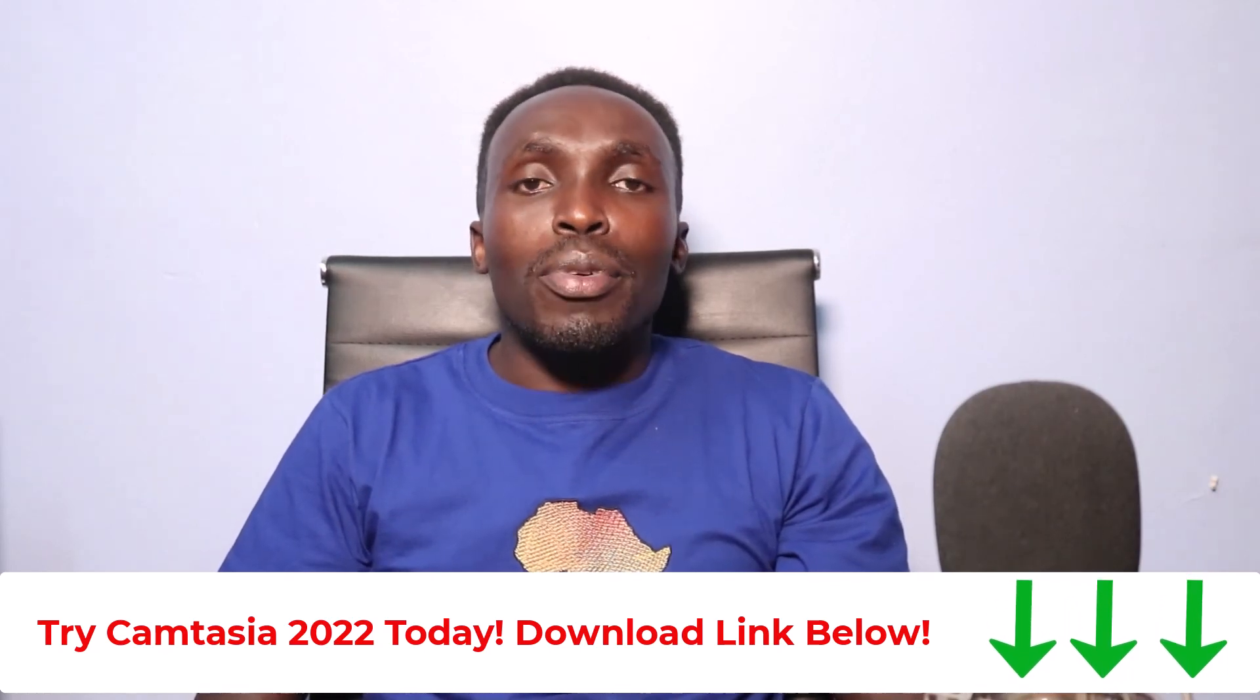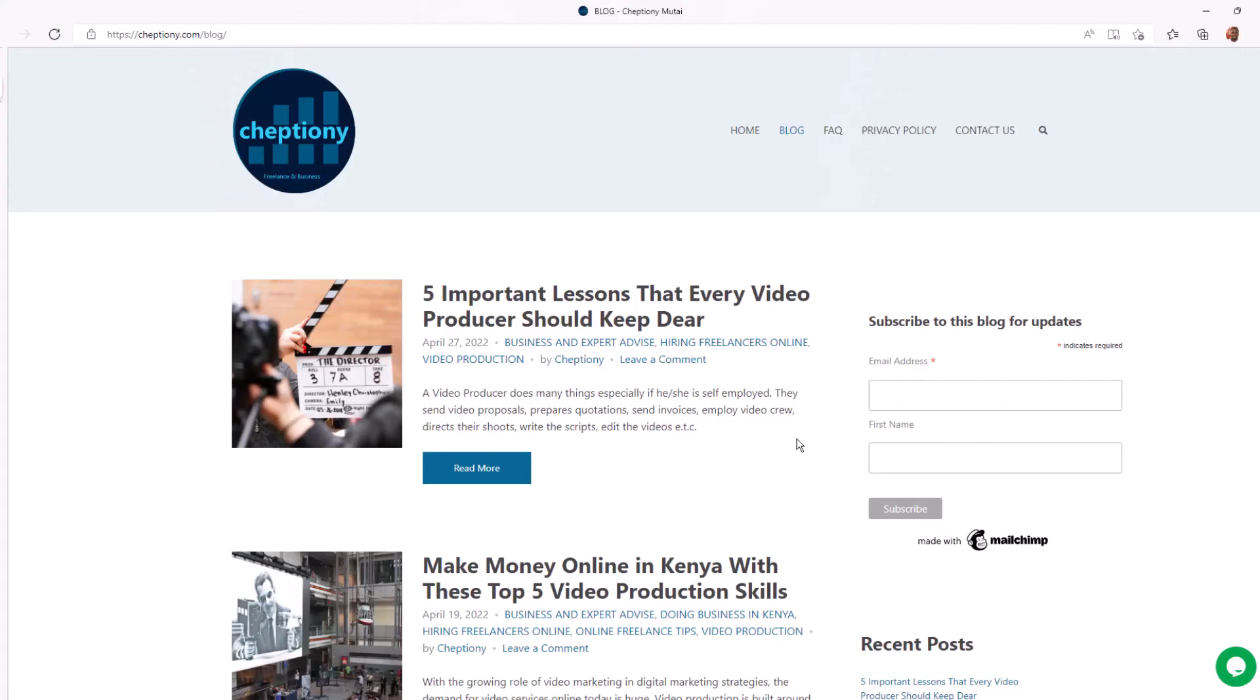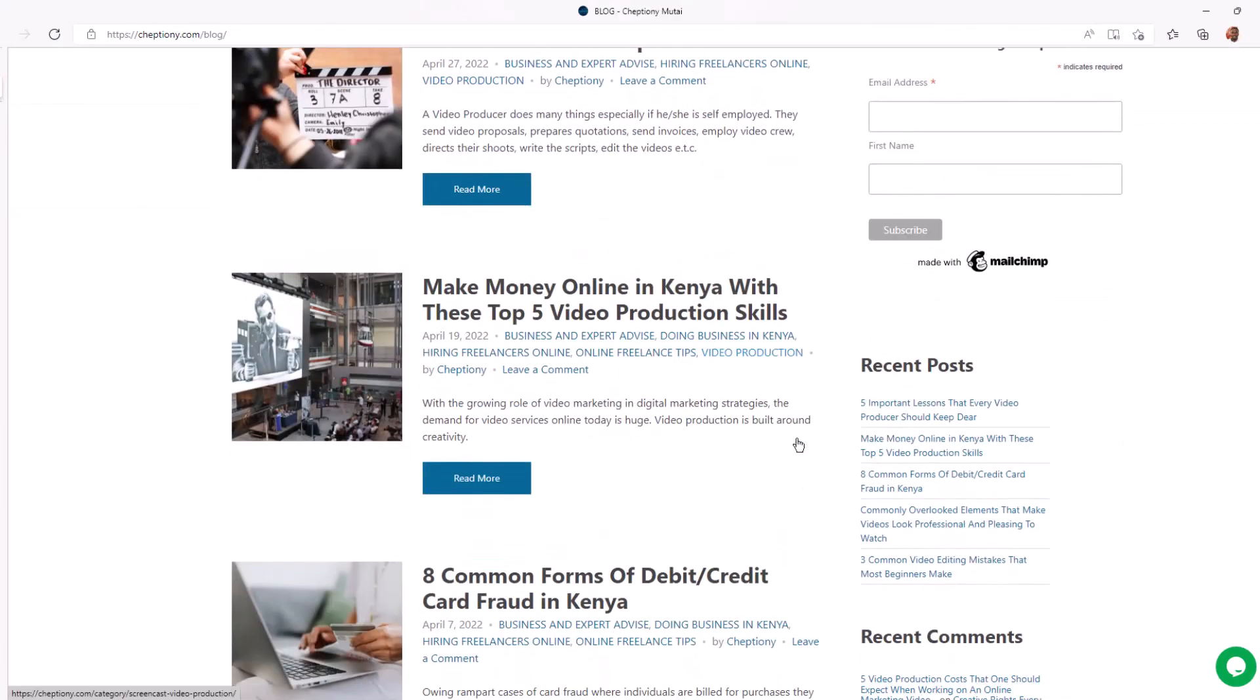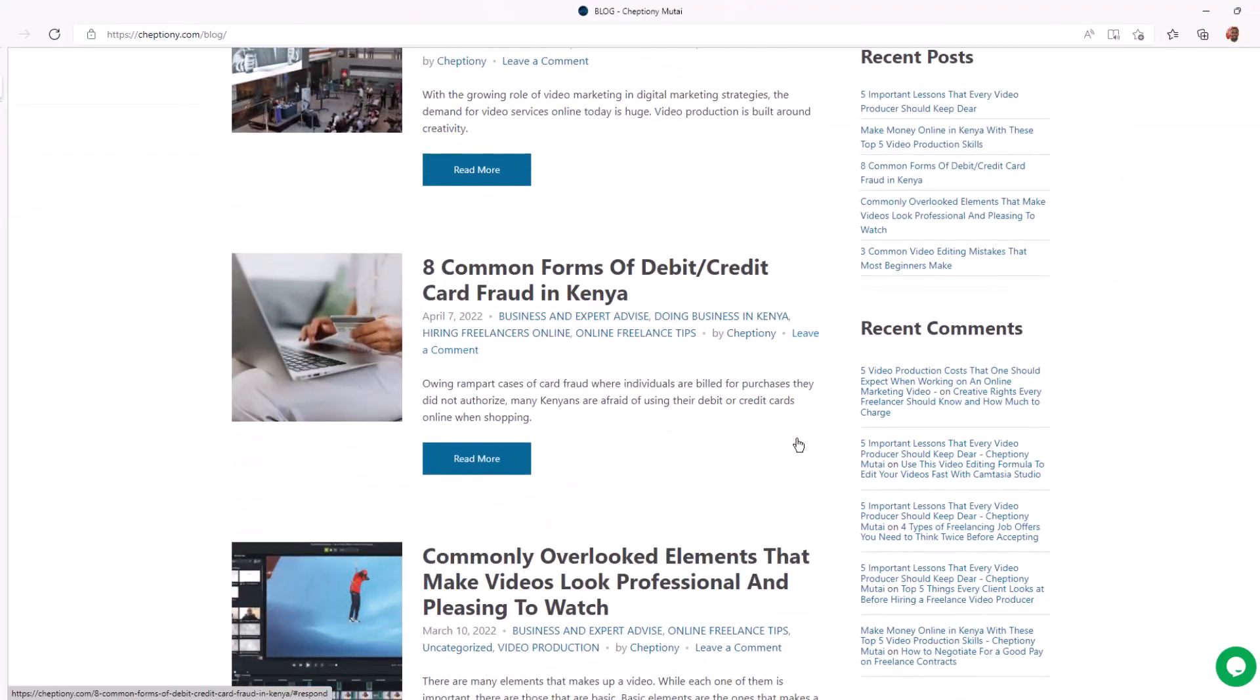With that said, I hope you found this video helpful. Give it a thumbs up and subscribe to this YouTube channel. You can also visit my blog at cheptioni.com to learn more. Until next time, bye bye and take care. My name is Cheptioni Motai. Follow me on Twitter at cheptioni.